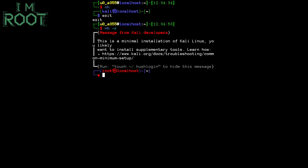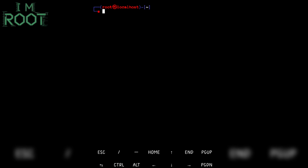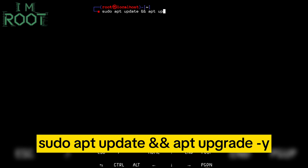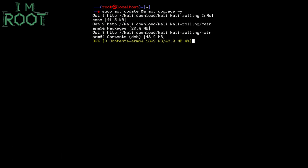Now we can run NetHunter on our Termux and enjoy its advantages. We can use pre-installed tools. Before using the tools, first ensure that your Kali NetHunter is updated and upgraded. Type: sudo apt update && apt upgrade -y. This will take some time, so be patient.